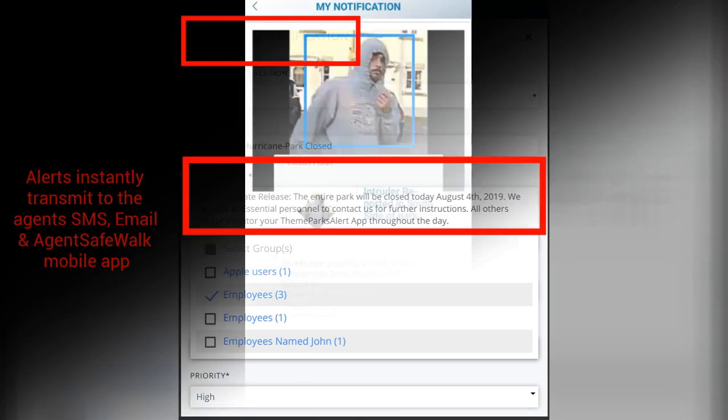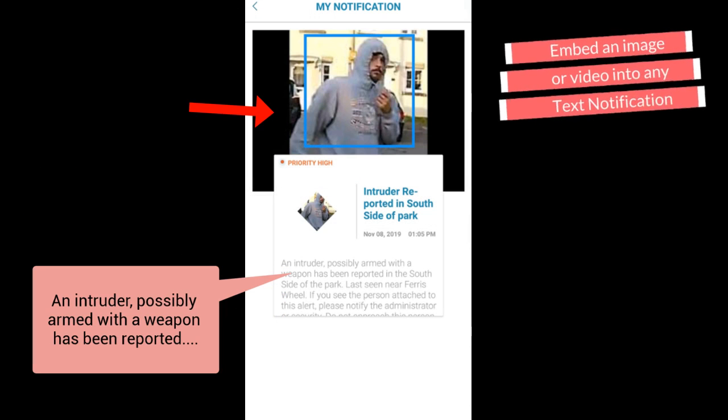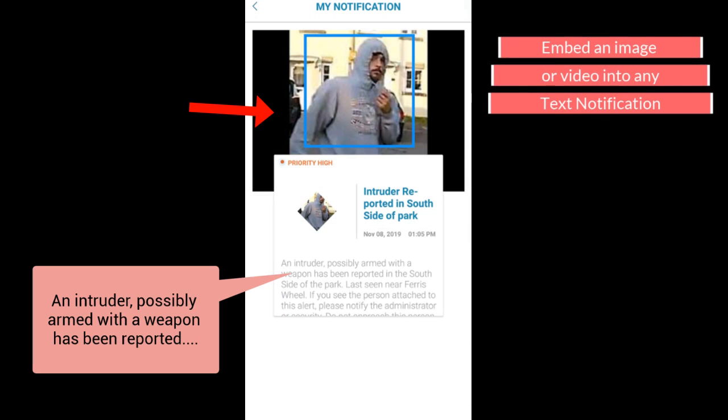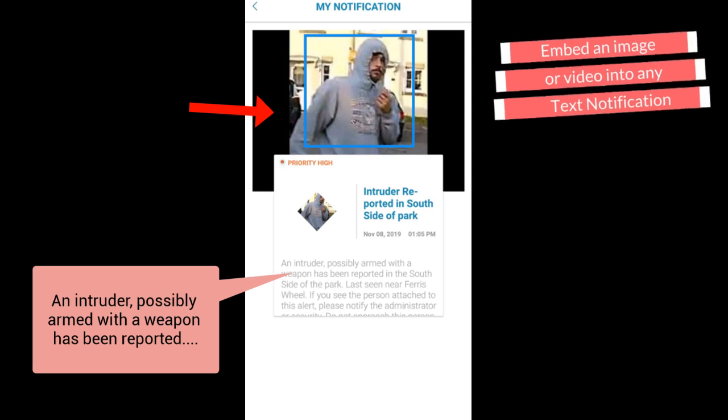Additionally, you may embed an image or video into your text notifications. This is an ideal utility when alerting users of suspicious or unwelcome individuals on the grounds.